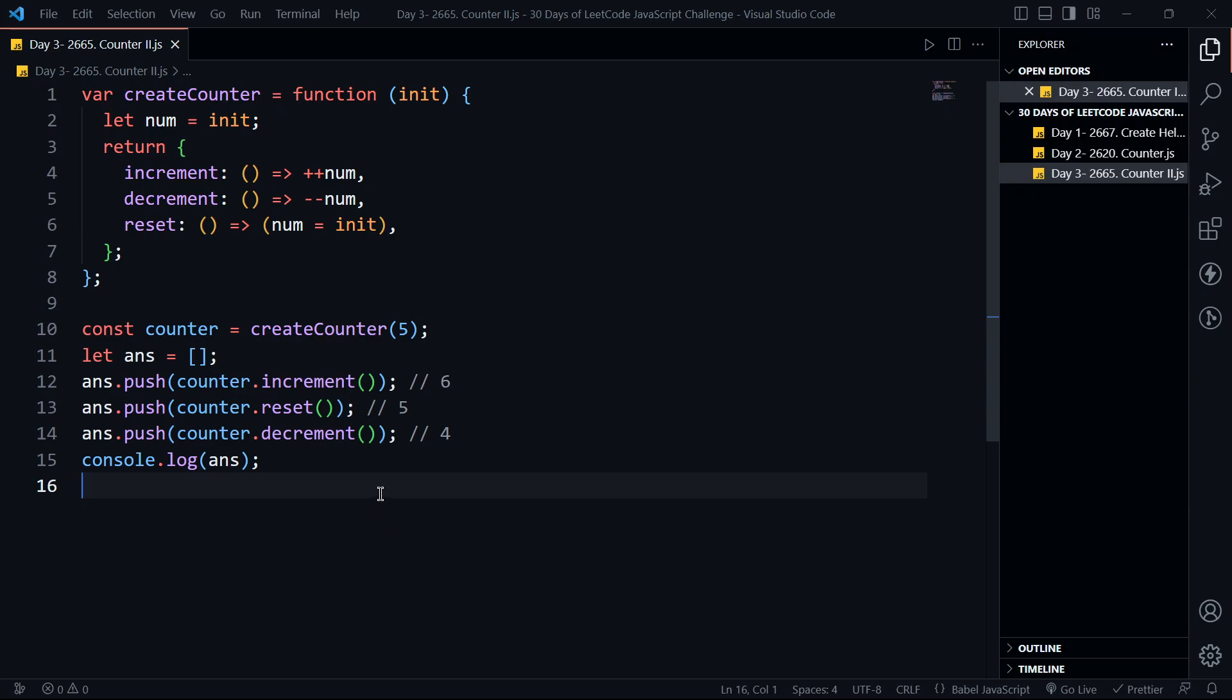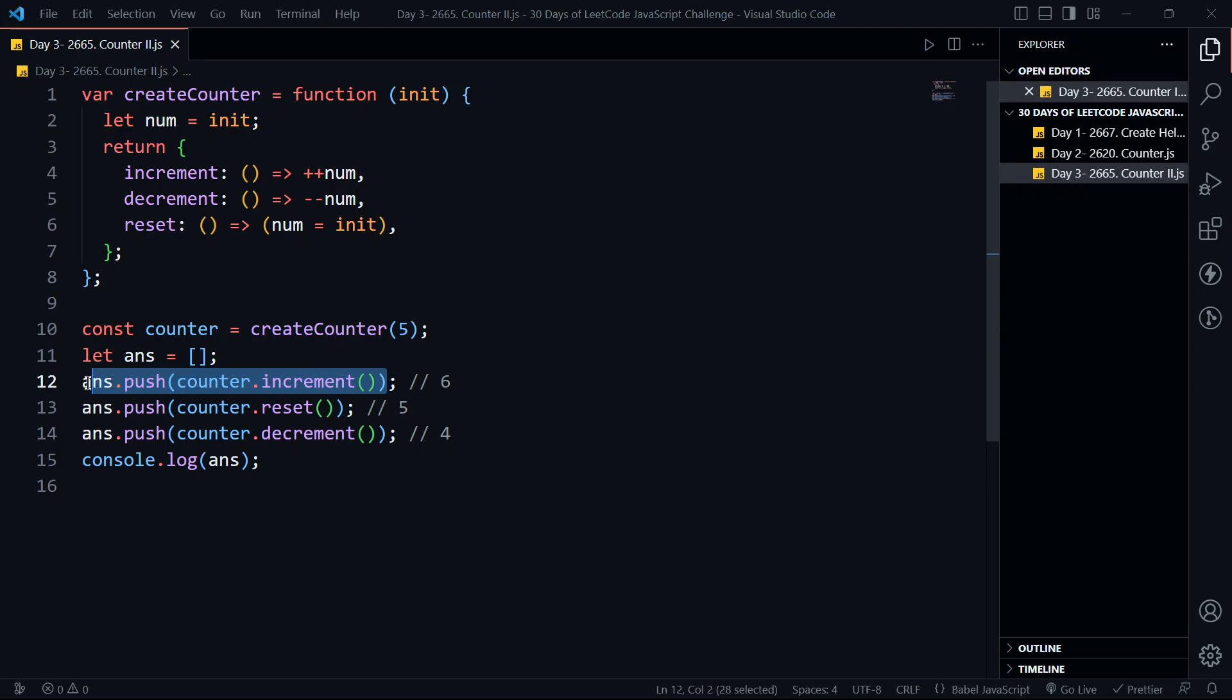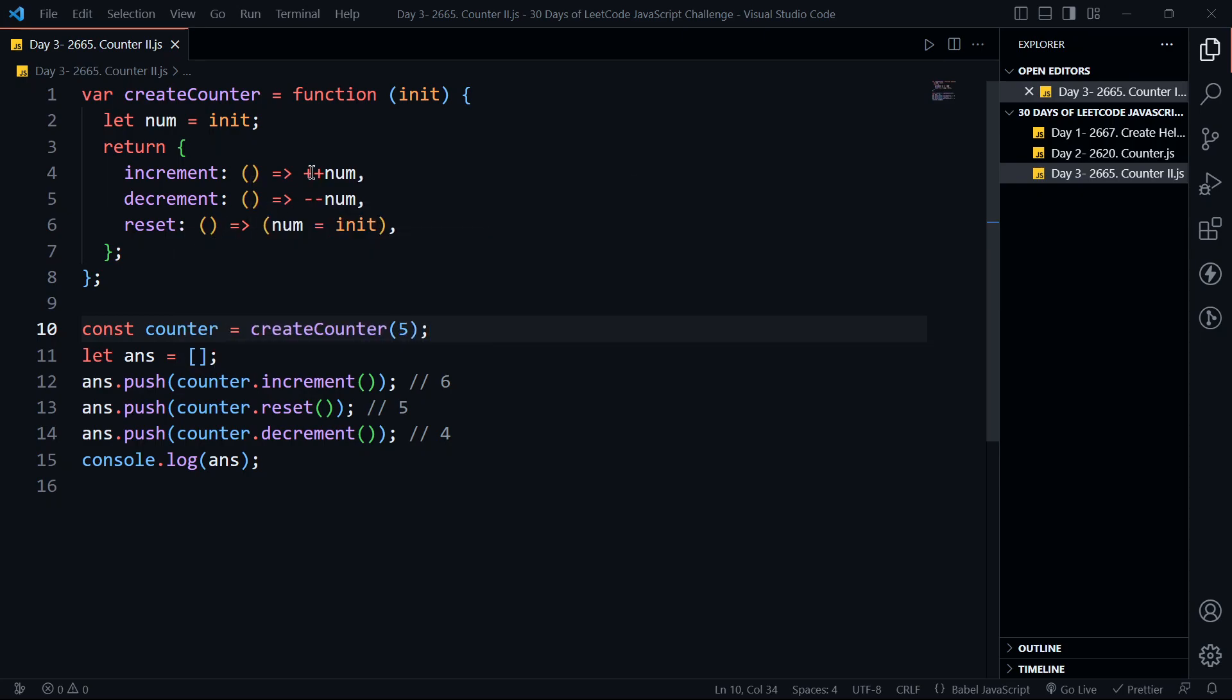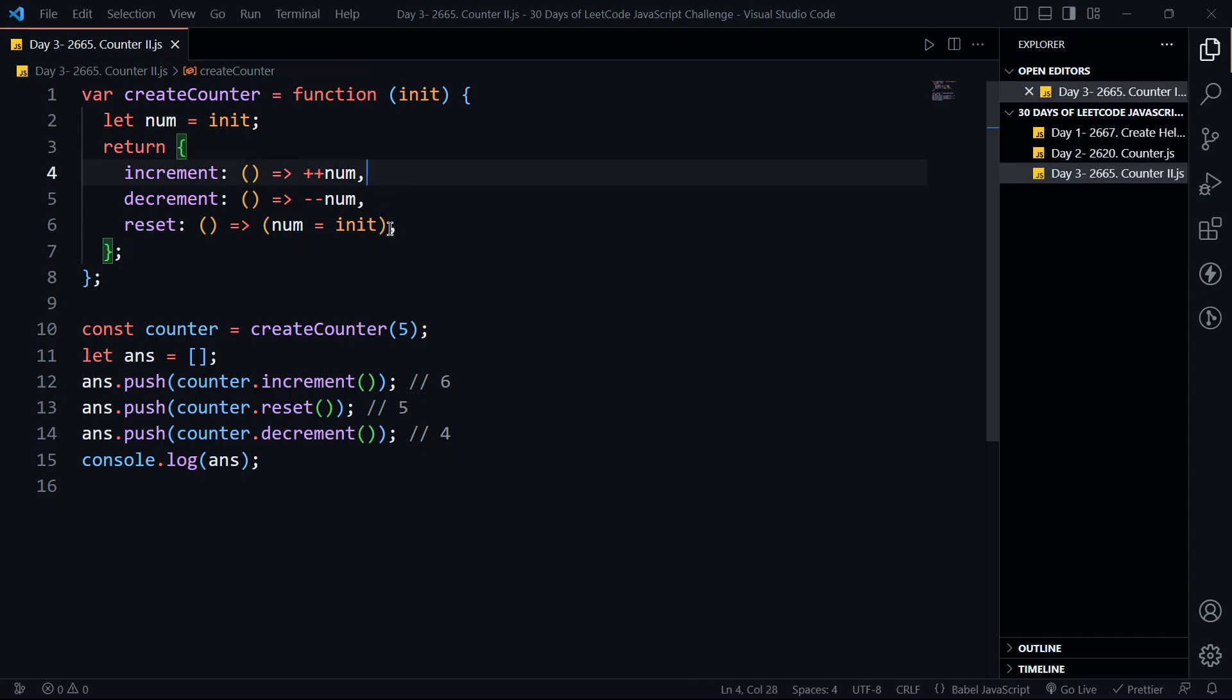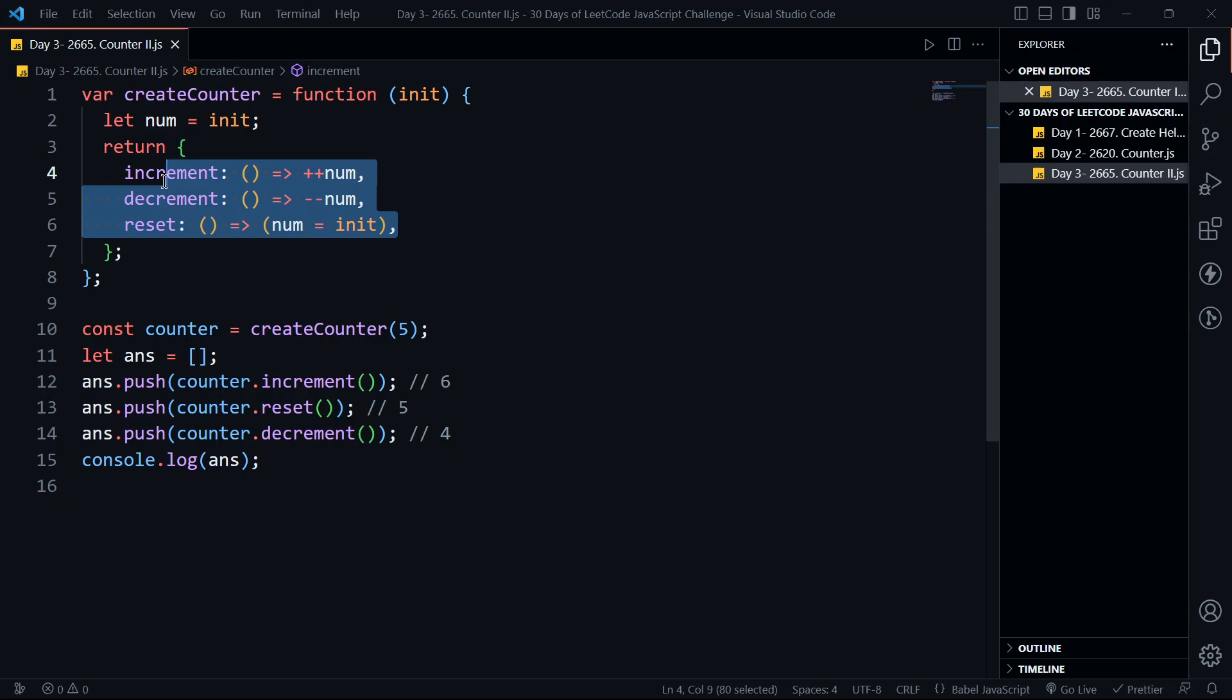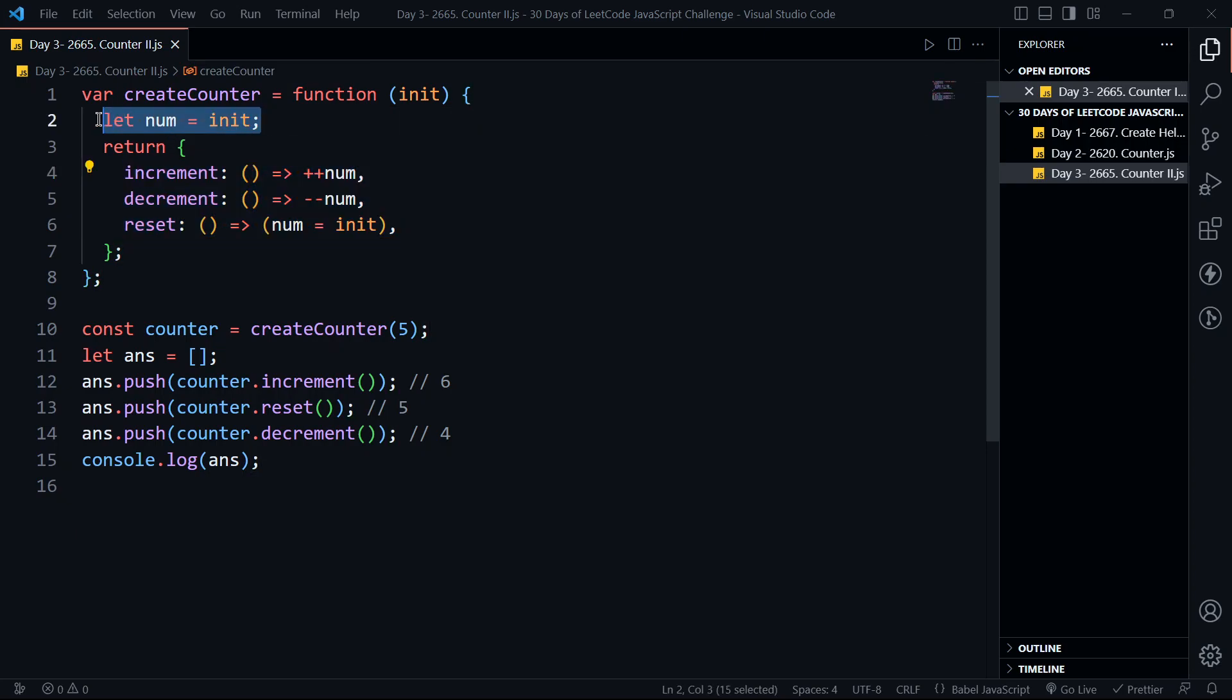What is the time complexity? When we make a call like increment, it's just a single line so the time complexity is O(1). The space complexity is also O(1) because we're storing only one number which is used by these three functions. These three functions form closure with init and num.